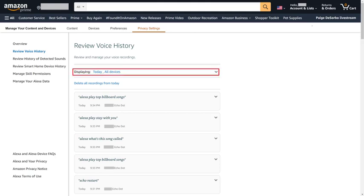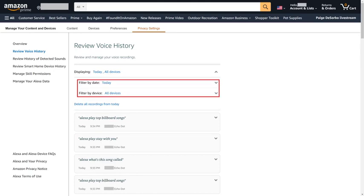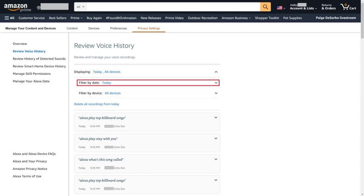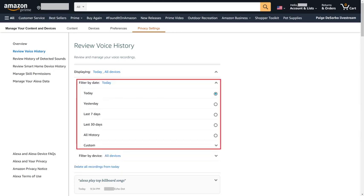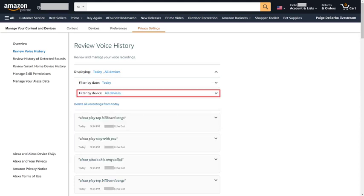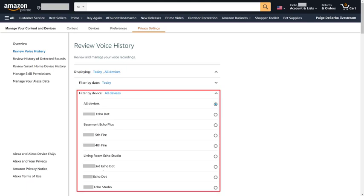Step 6: Click the drop-down icon next to Displaying. You'll see options to filter what you see by date or by device. Step 7: If you want to filter by a specific date range, click the drop-down next to Filter by Date. From here, you can choose to filter by today, yesterday, the last seven days, the last 30 days, see all of your history, or filter to a custom date range. Alternatively, if you click Filter by Device, you'll see a list of all of your Alexa-enabled devices. The only caveat is that you can only choose one device to filter down to, and not multiple devices.